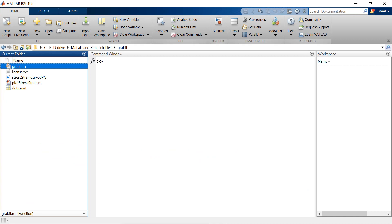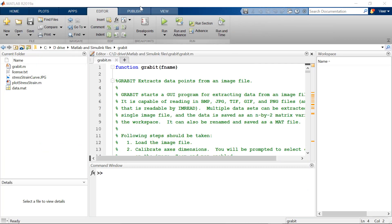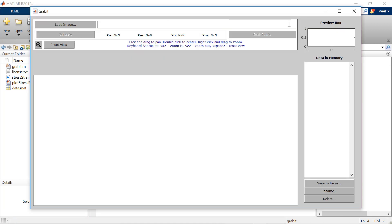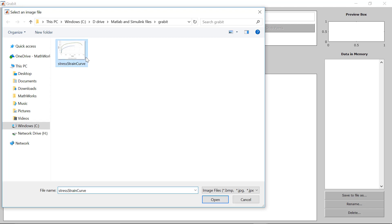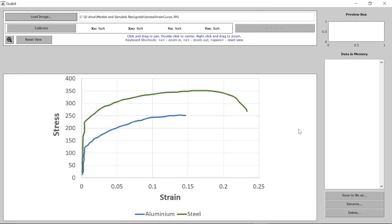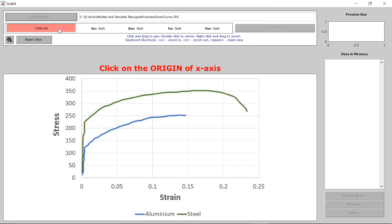Once you have added grabit in MATLAB you will find this file in the folder. Open this file and run it, and a user interface will open up. The first task is to load the image, so we will click on the load image tab and load the stress-strain curve. Now you can see the image.